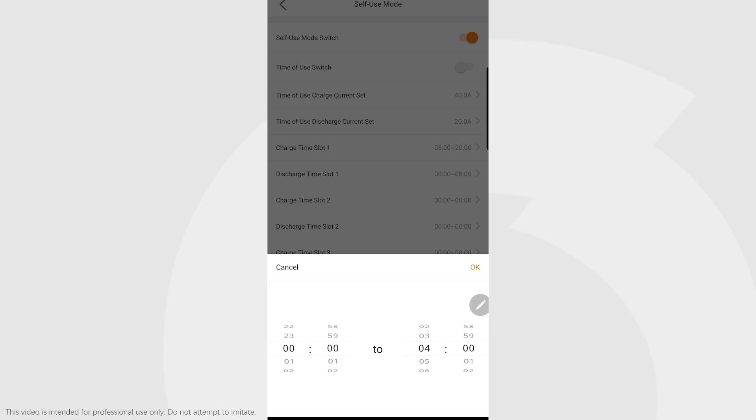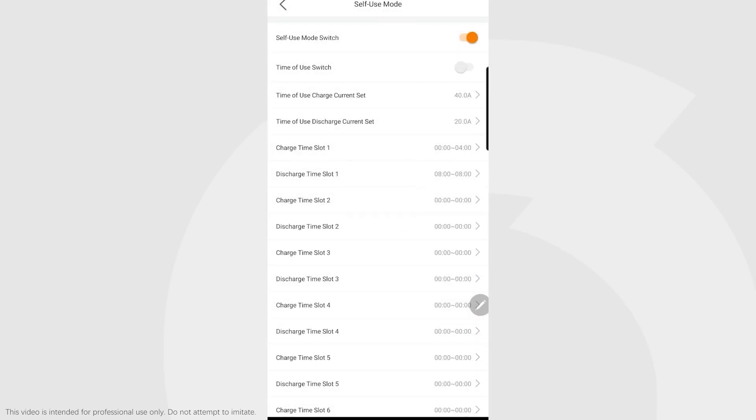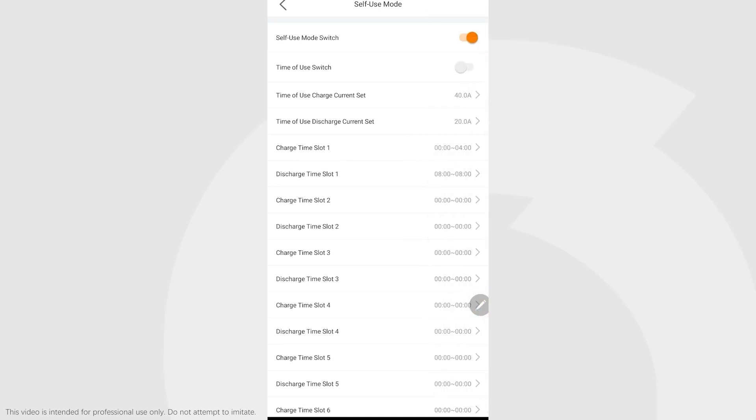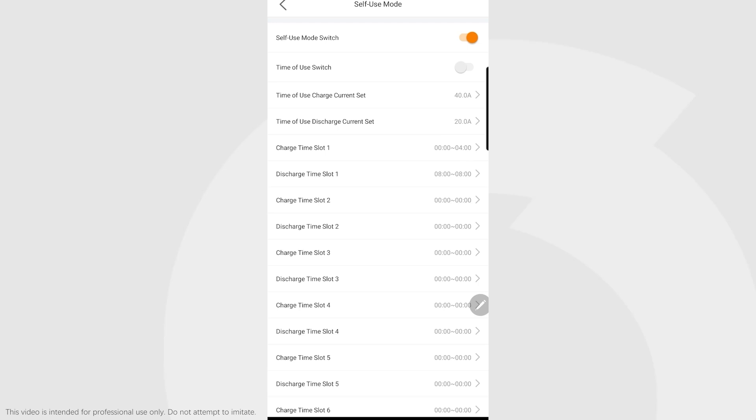When it's in that cheaper tariff period, we want it to charge from the grid at the charge current we define. Outside that period, if we're importing and buying electricity, it must discharge the batteries to stop that import. Conversely, if we're selling electricity, it should charge the batteries when it sees export. To do that, you must make sure all other periods are undefined and you've got the start time for discharging equal to the end time for discharging.